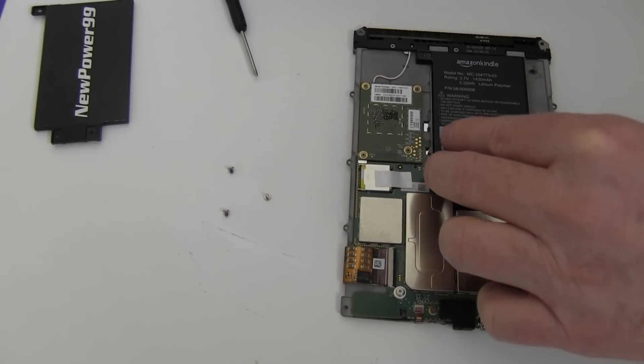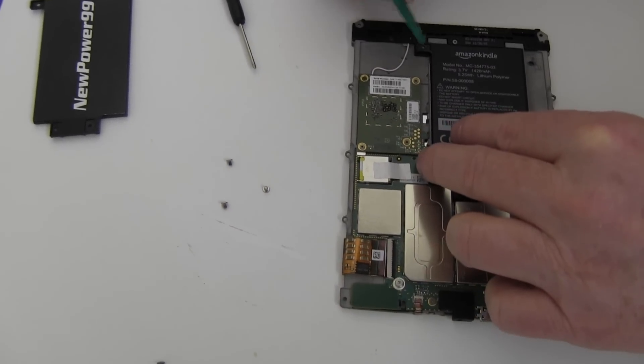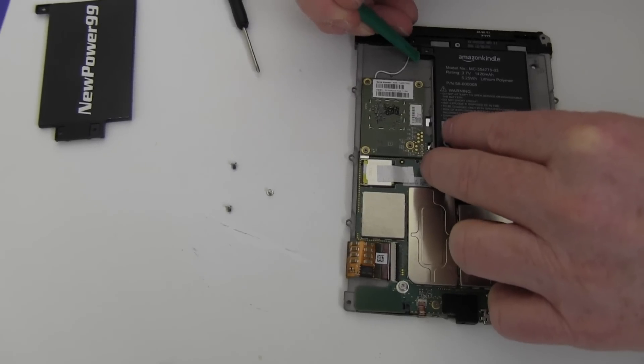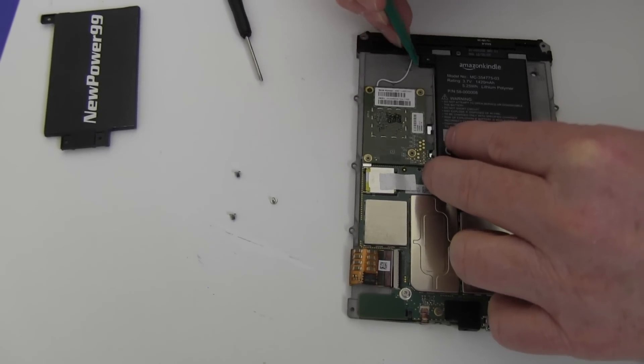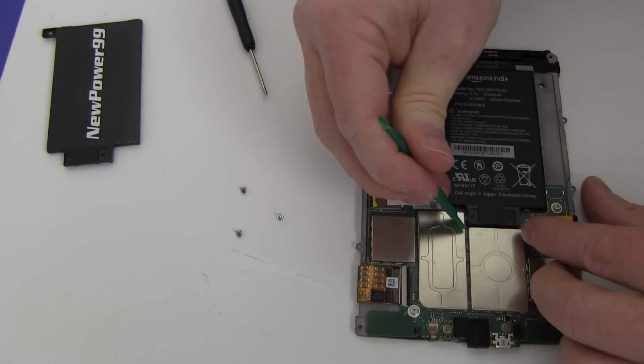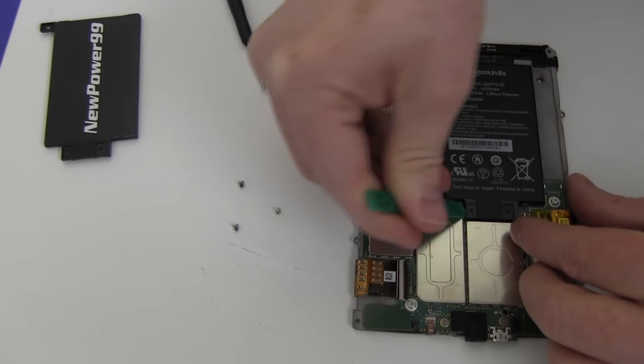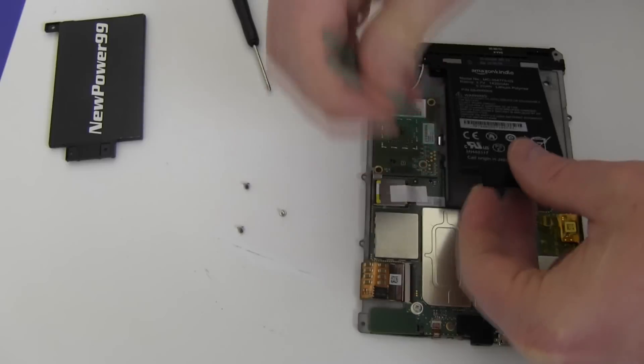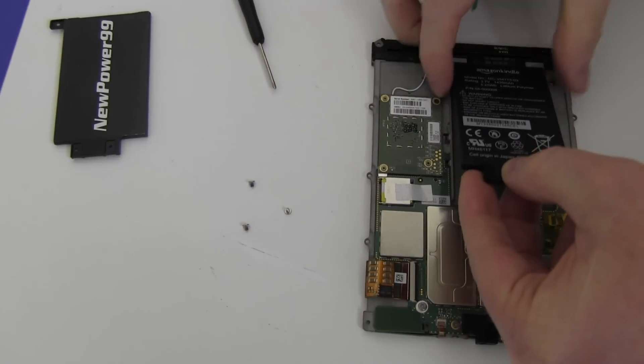Gently remove the original battery and place a new extended life battery from NewPower99.com into your Kindle Paperwhite.